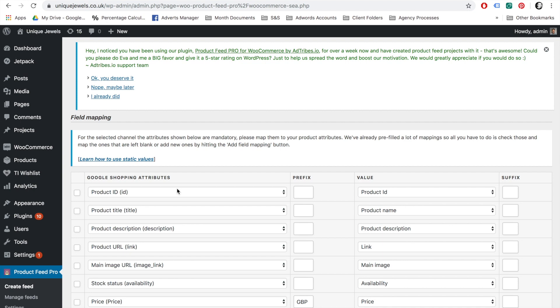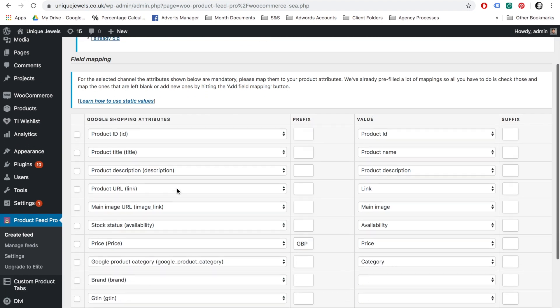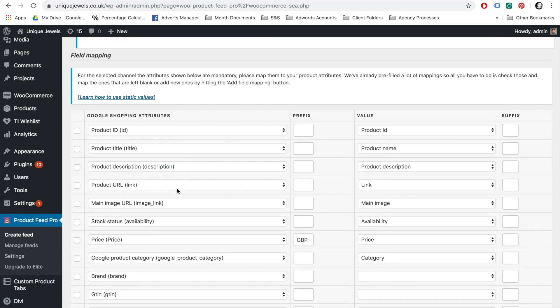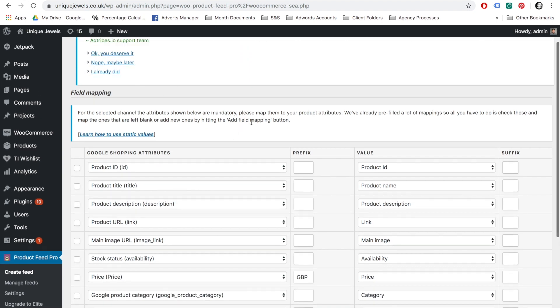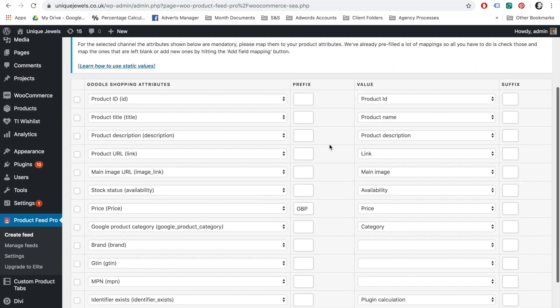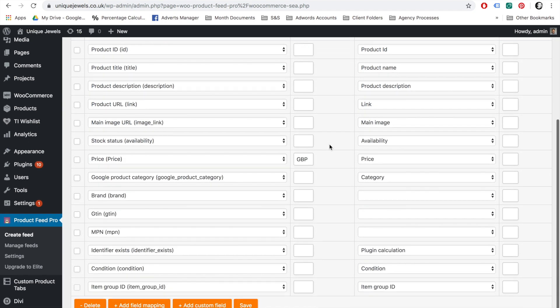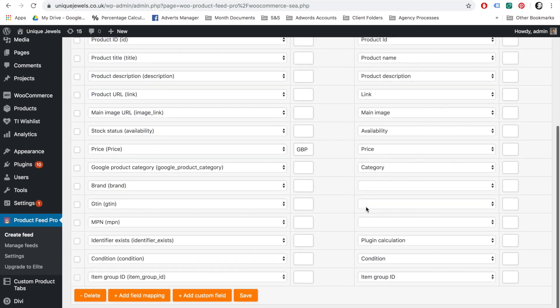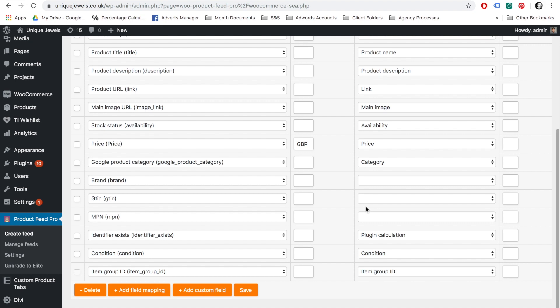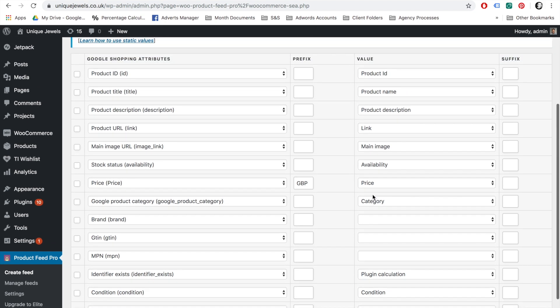On the field mapping page, you need to map Google's fields to your WooCommerce attributes. By default, the plugin tries to pre-map as many fields as possible. This is why some of the mappings have already been done for you when you open up the field mapping page. The default fields shown on the mapping page are Google's required fields, so I strongly advise that you add them to your feed.